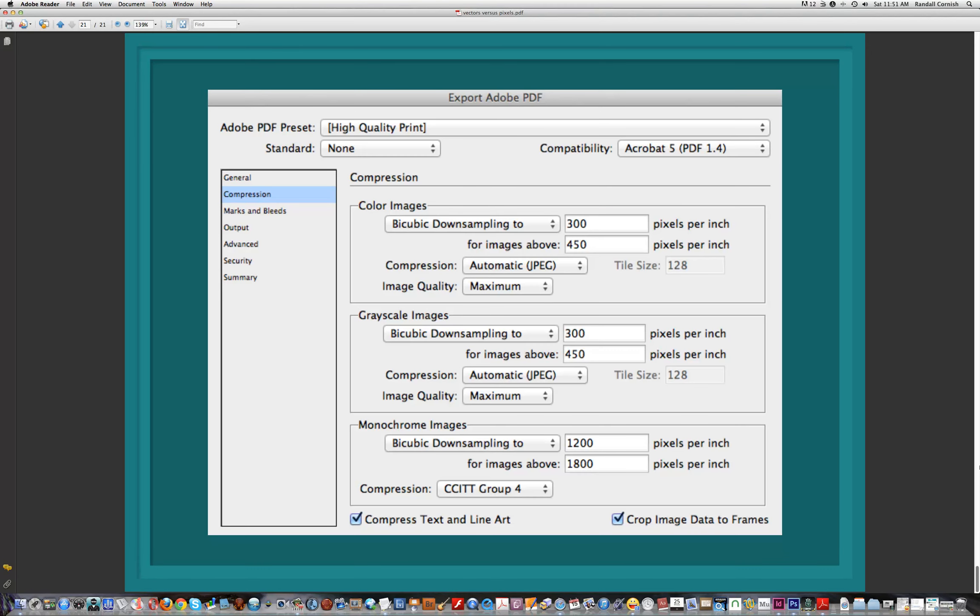If we look at the export options in InDesign, we can see that downsampling is set to 300 pixels per inch, so any pixel-based images imported into InDesign will be downsampled to 300. If we wanted a low resolution PDF, we could simply change that to 72 pixels per inch. So there's a quick overview of the world of design, the Adobe Creative Suite, how the programs fit together, and a look at digital art.